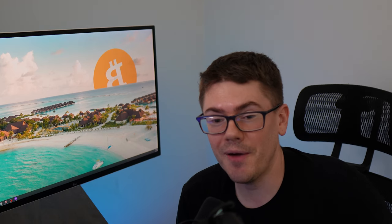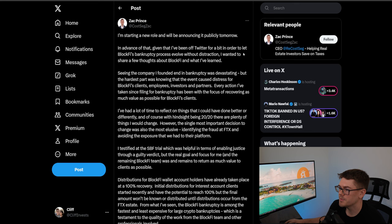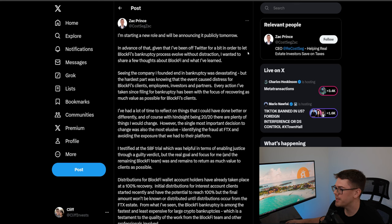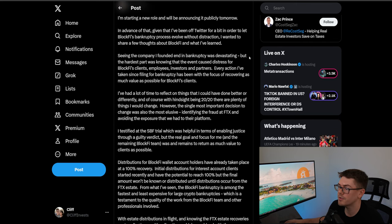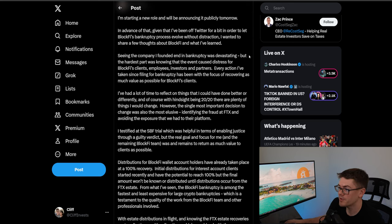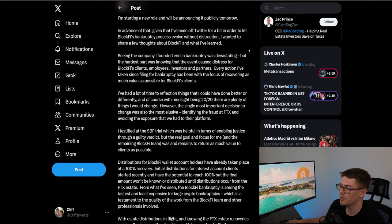So why even bring him up? Well he's back in the news that's why. So after not posting anything on his X account since 2022 he pops up two days ago and he says this: I'm starting a new role and will be announcing it publicly tomorrow. In advance given that I've been off twitter for a bit in order to let BlockFi's bankruptcy process evolve without distraction I wanted to share a few thoughts about BlockFi and what I've learned.